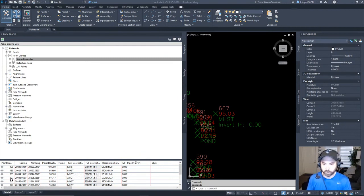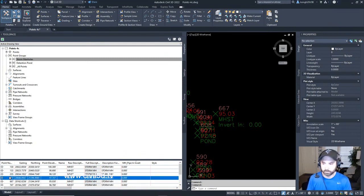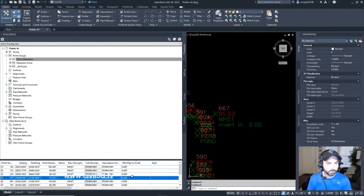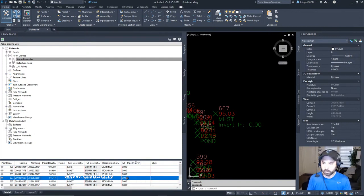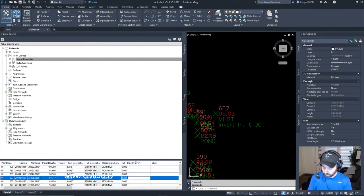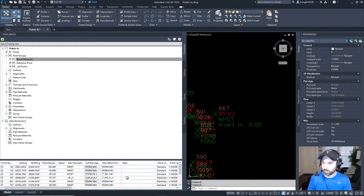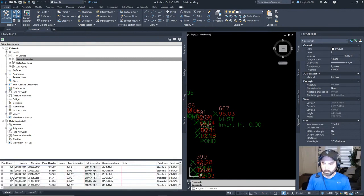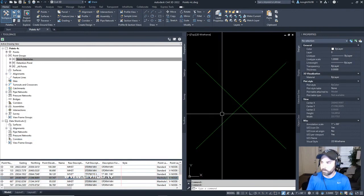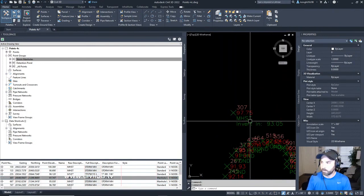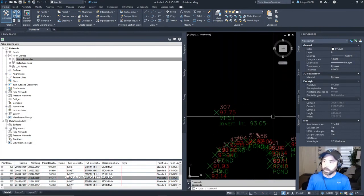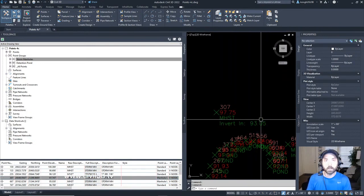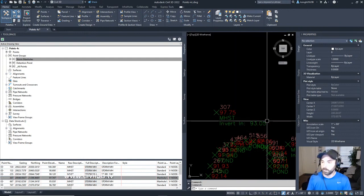For point 307, we've got that highlighted. We've got our pipe in invert column listed. We want to actually add an invert elevation for this. We'll change this to 93.05, then hit enter. Let's zoom to that point. Zoom out a little bit. There's our invert elevation right here.